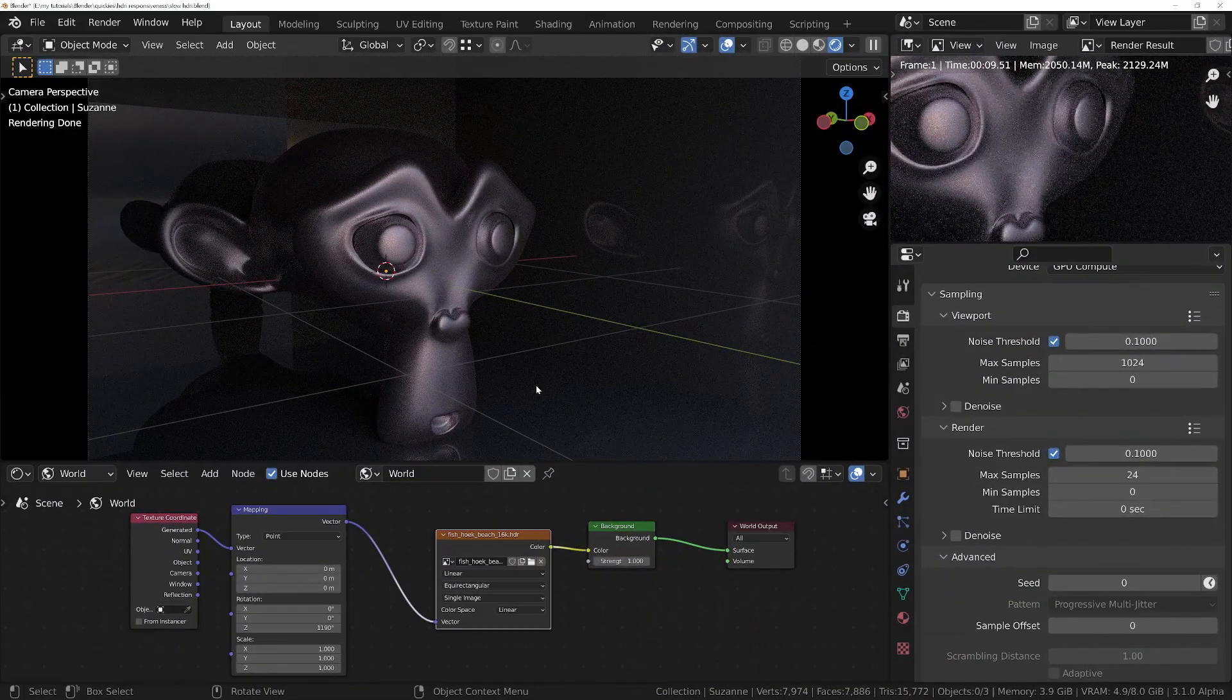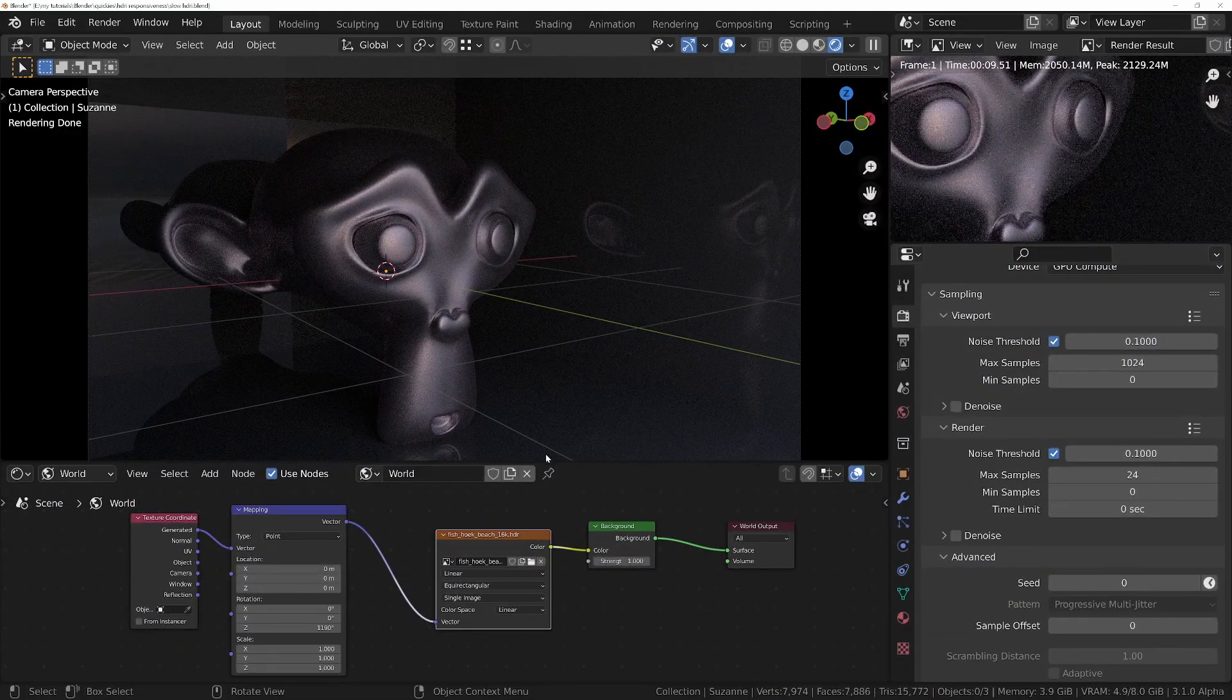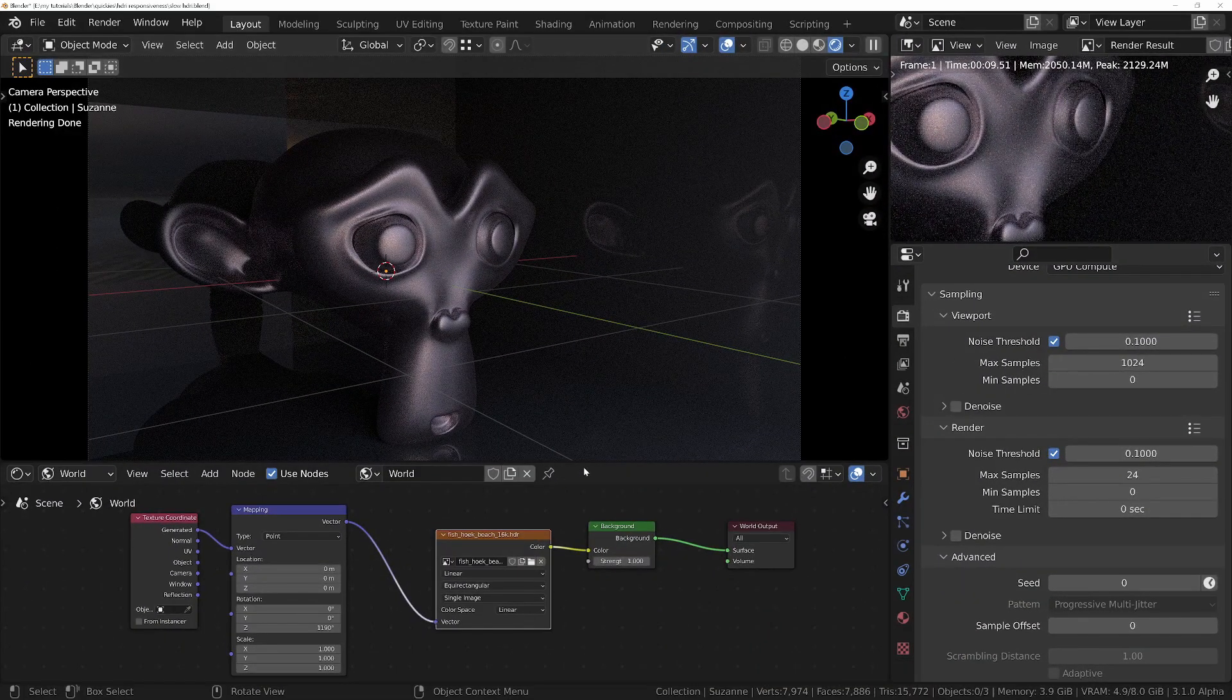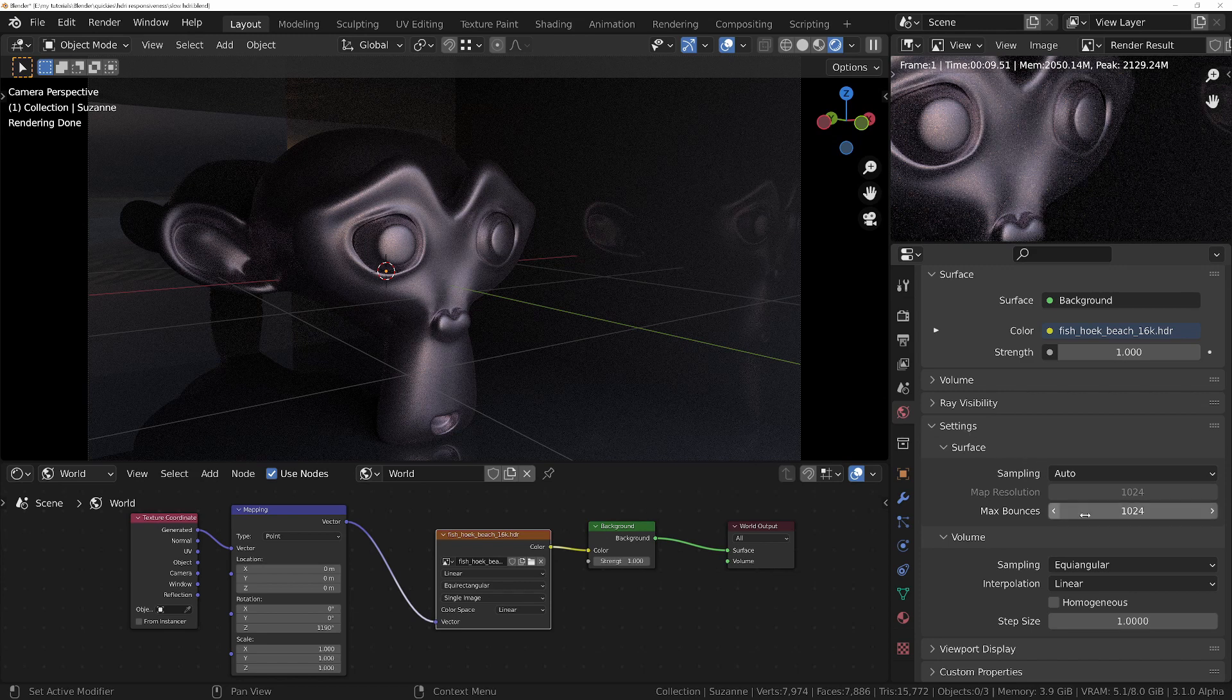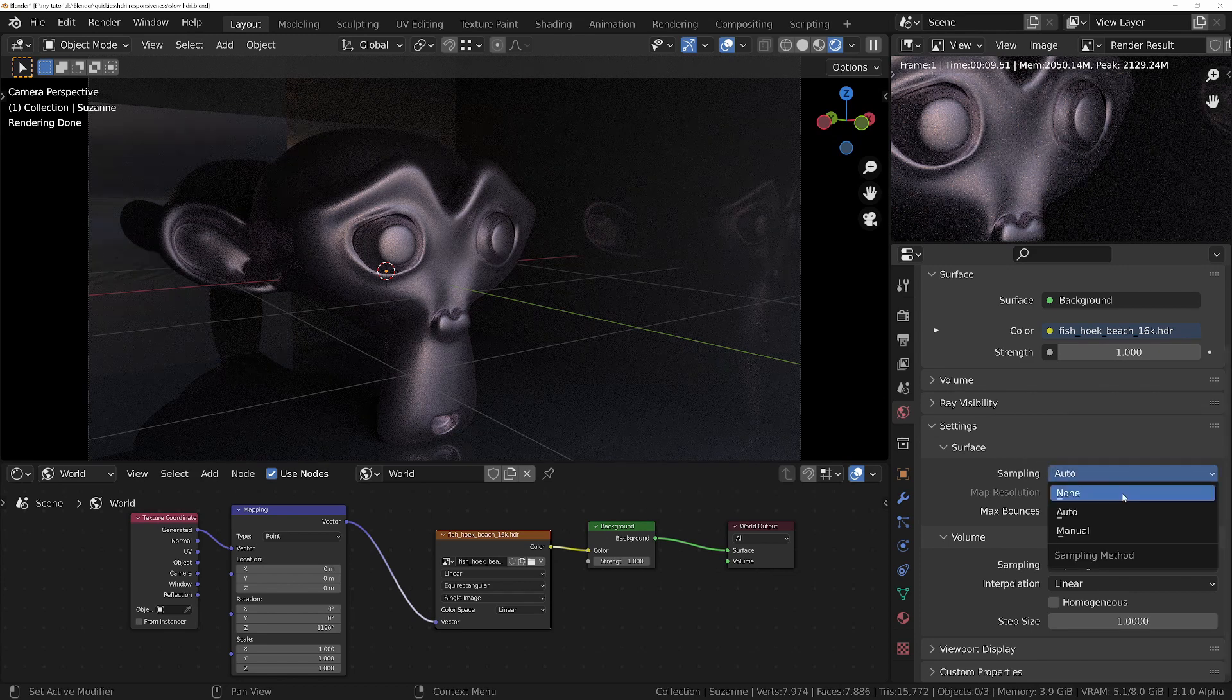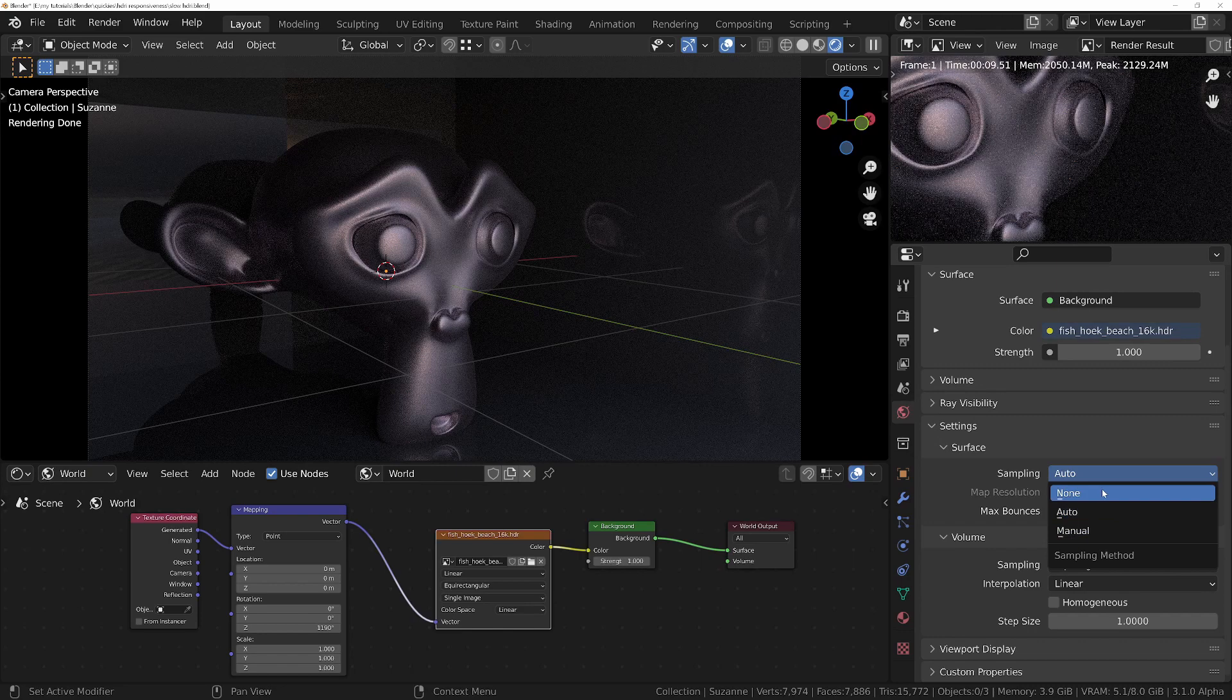The settings for the HDRI multi-importance sampling can be found in the World tab under the Surface Settings section, and in there we've got three options: we've got Auto, Manual, and None.